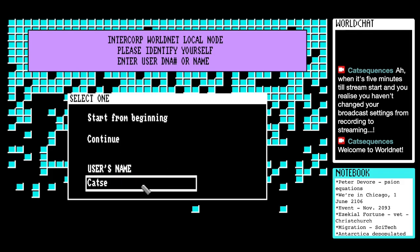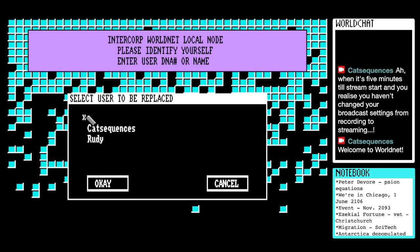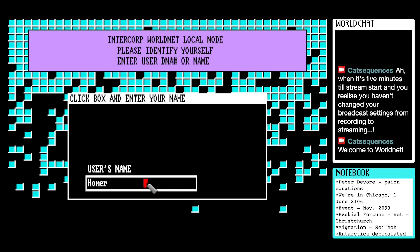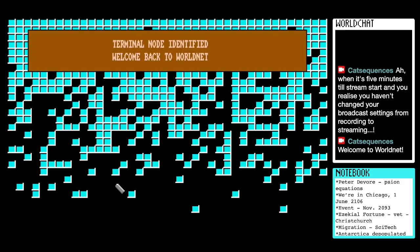So if you'd entered a new name, such as Homer, then you get to choose a slot. I think from having a look at other disc images of this, there are probably at least three slots you can pick from. So I'm going to cancel. I should be able to backtrack here, having shown you that. And go to Kat Sequences and continue.